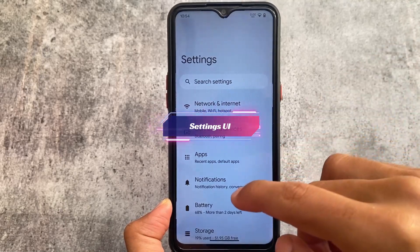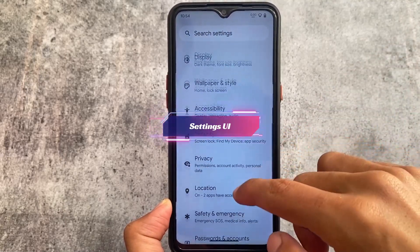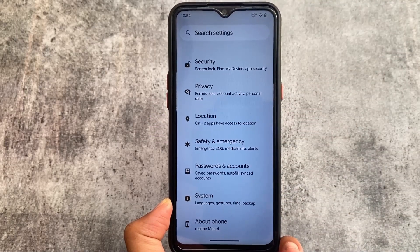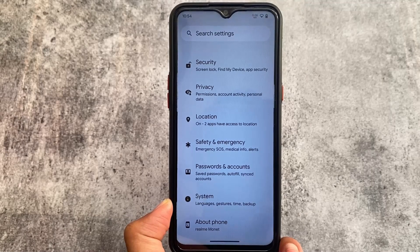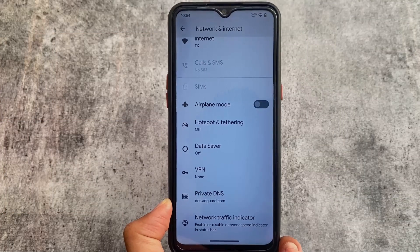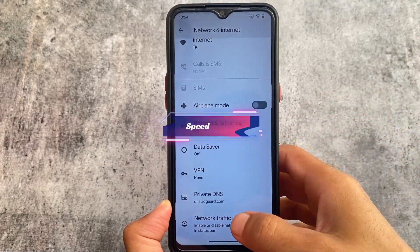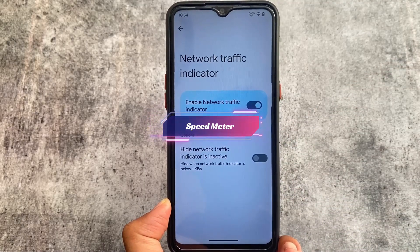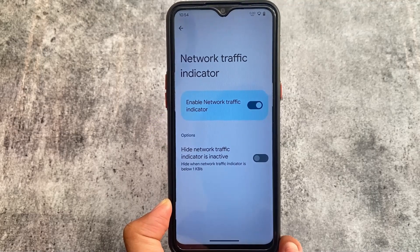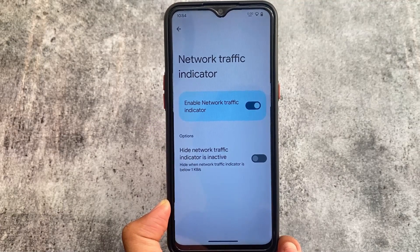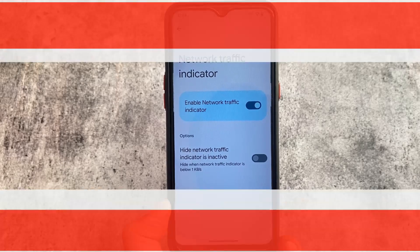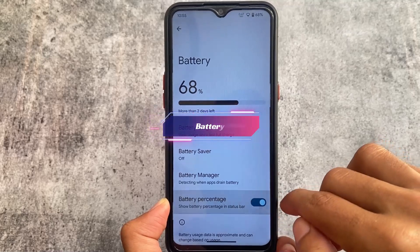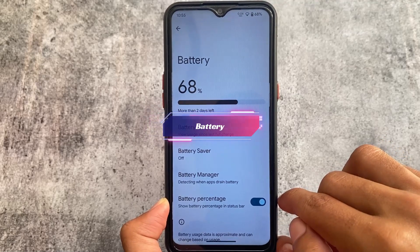This custom ROM doesn't bring major customizations — the settings are basically the same — but it still has some useful features for daily driver use. For example, there's a network speed indicator. If you go to network and internet options, you'll see the network traffic indicator option, which is very useful. You can use third-party apps for that, but having it pre-built is better.